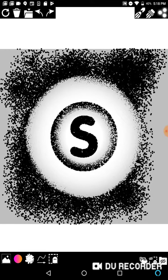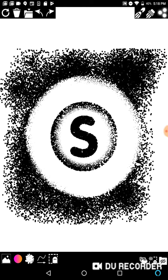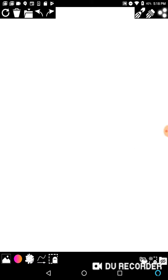You can hide the background layer with this ghost icon in the bottom right hand corner, and toggle it back and forth on. And you can delete your entire canvas with the trash icon in the top left.